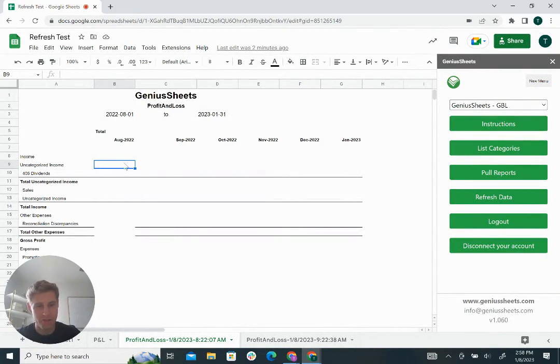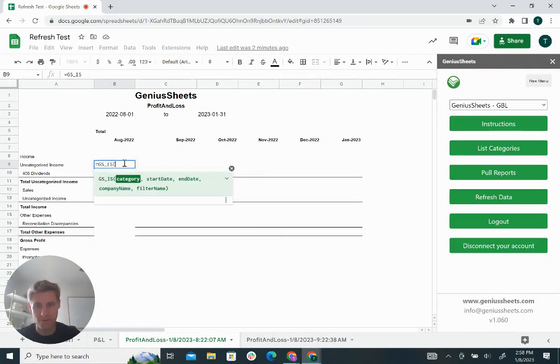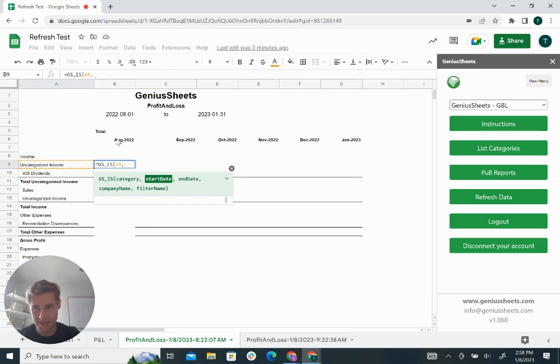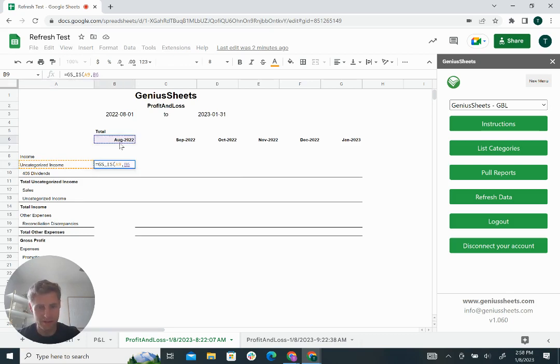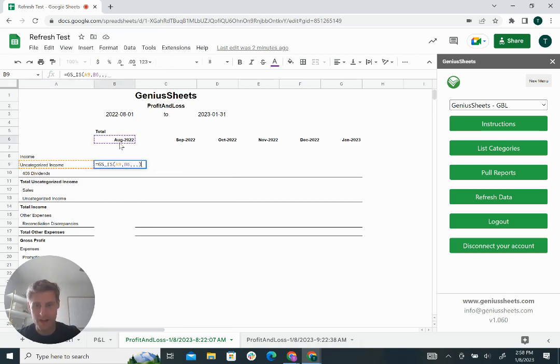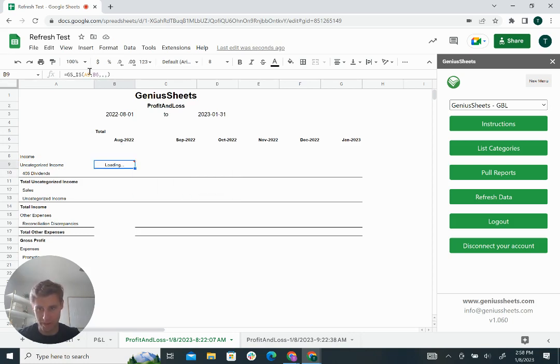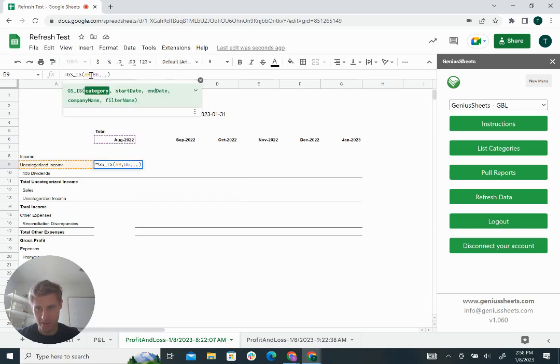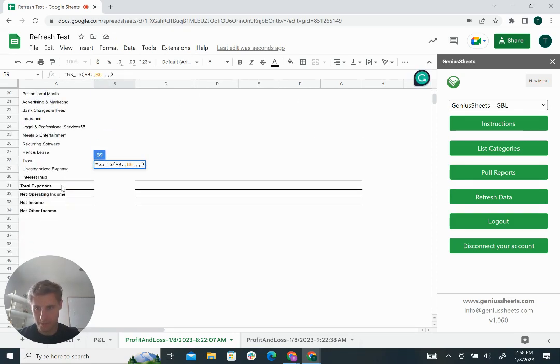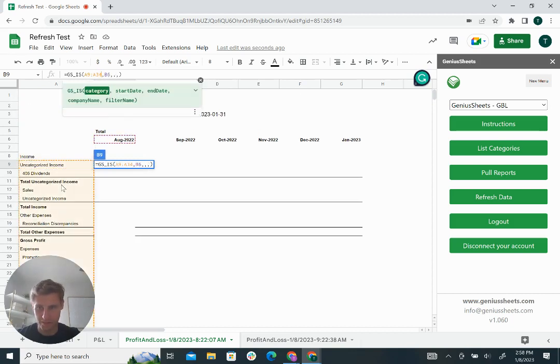So what you can do now is if I start typing a formula in Google Sheets, GS underscore IS, instead of just selecting the category in the formula and having that pull into a cell and getting the data, what you can do now is you can use this one formula to generate arrays that will generate from 8.9 to 8.34.